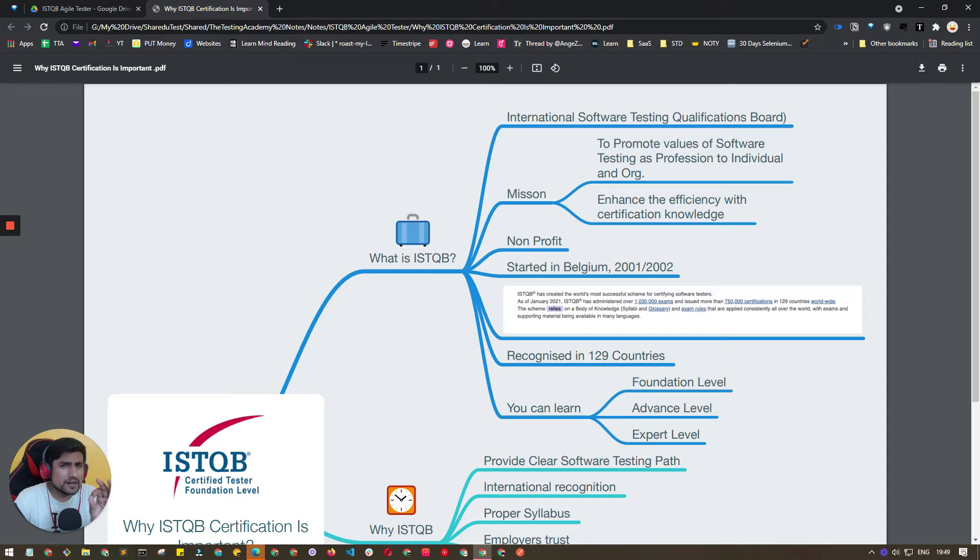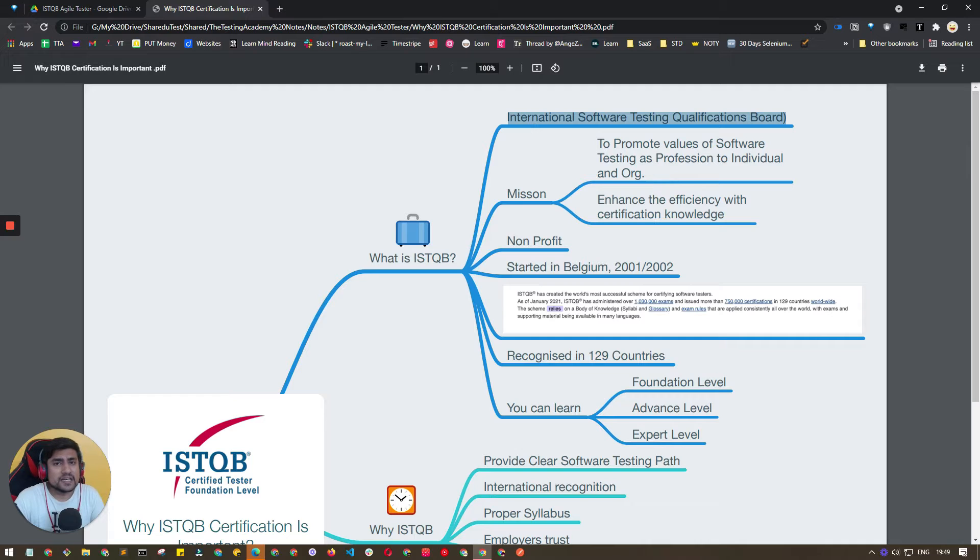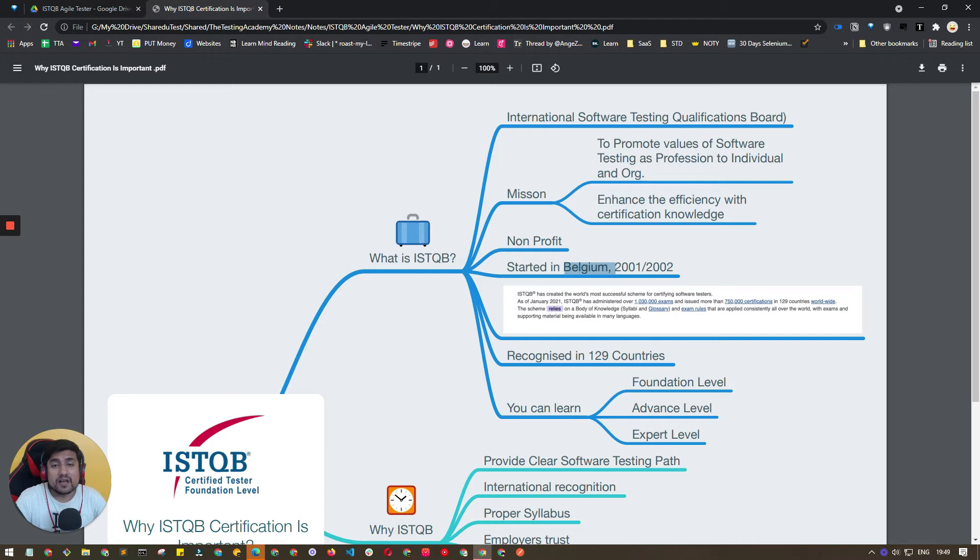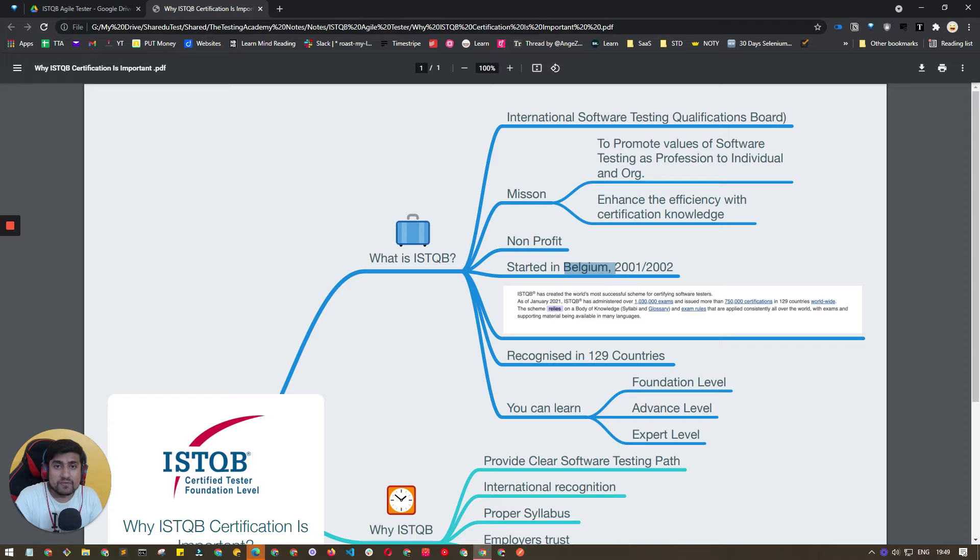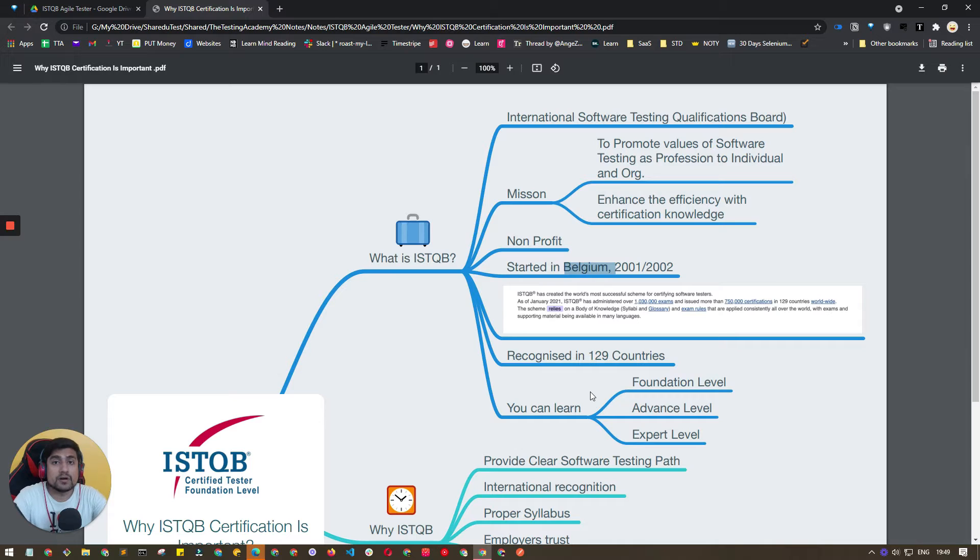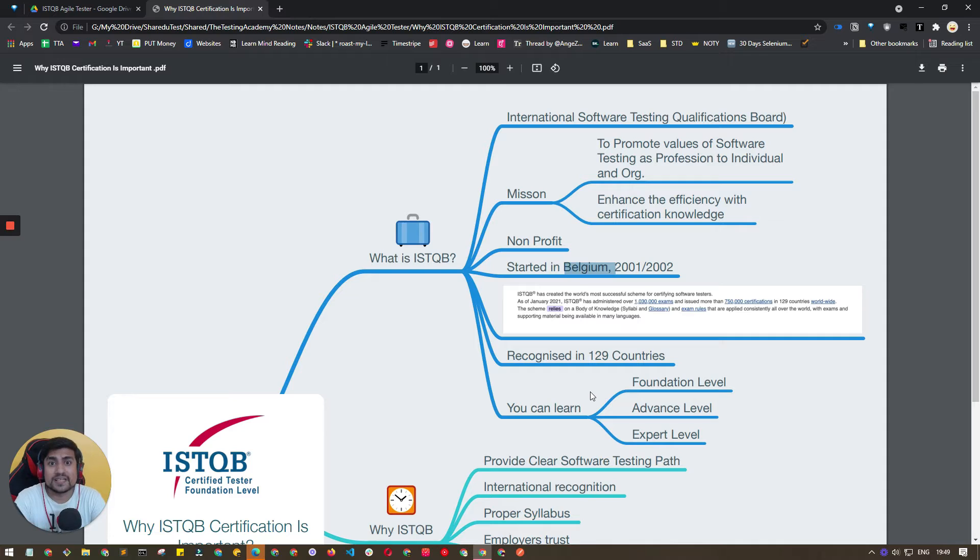First of all, what is ISTQB? It's the International Software Testing Qualification Board, a non-profit organization which started in 2001-2002 in Belgium. The main motive for ISTQB was to give you certain kind of certification so that you know a particular path for how you want to excel in the software testing journey.